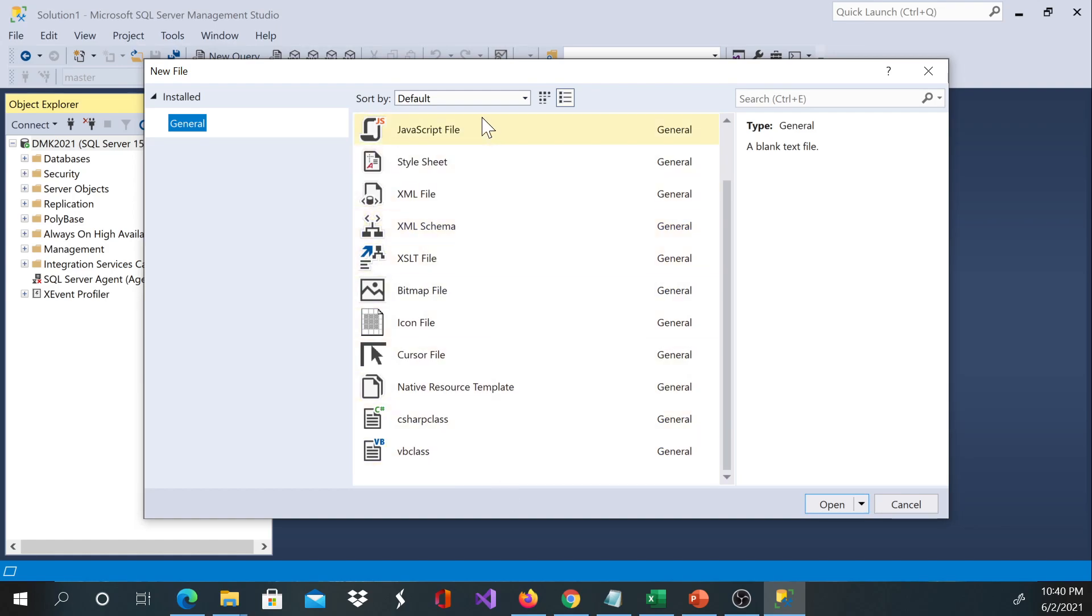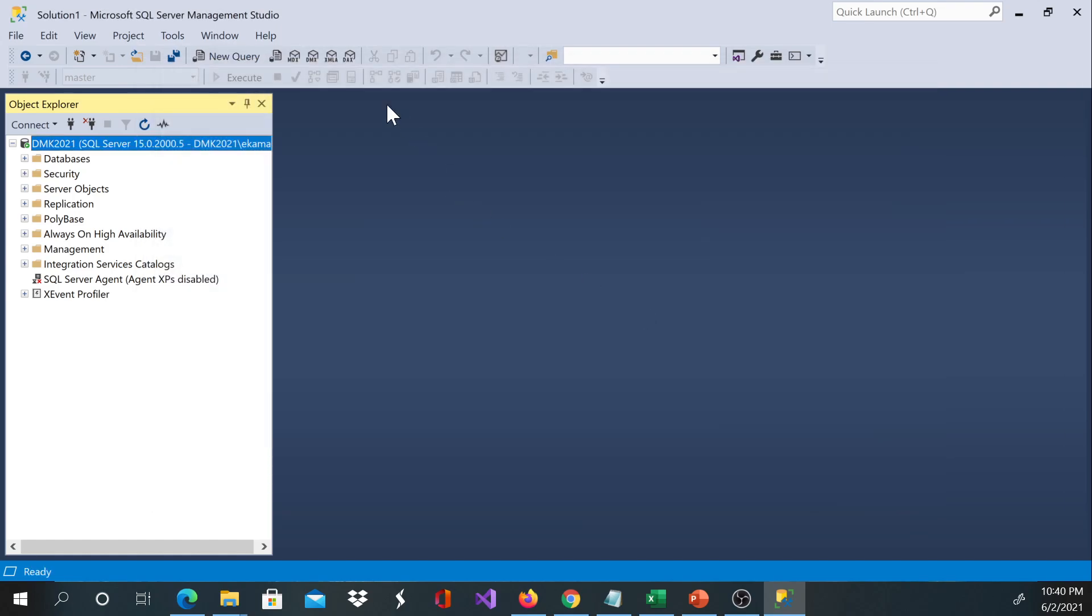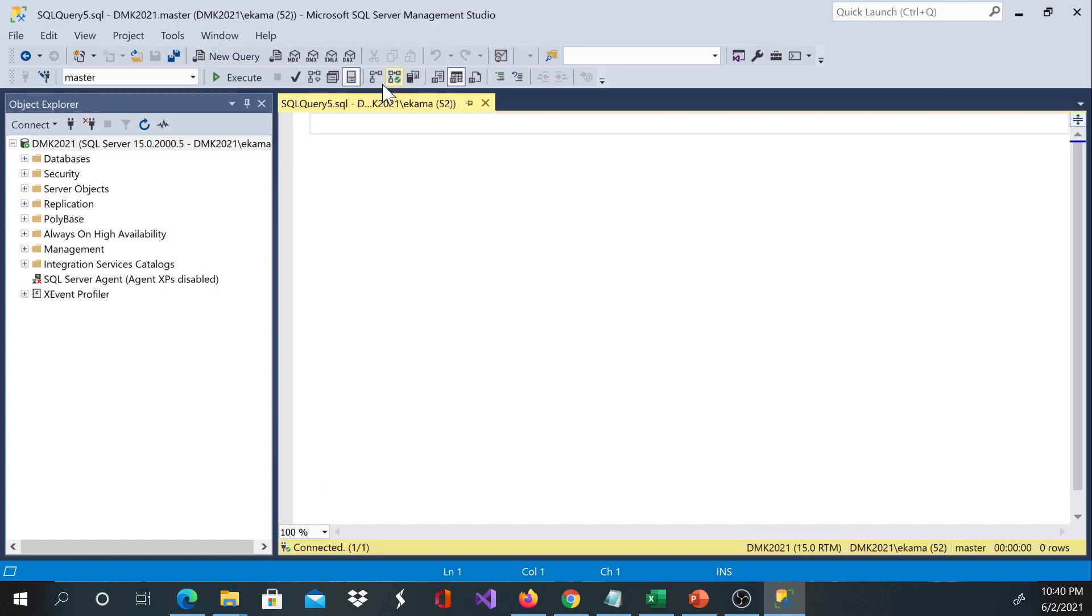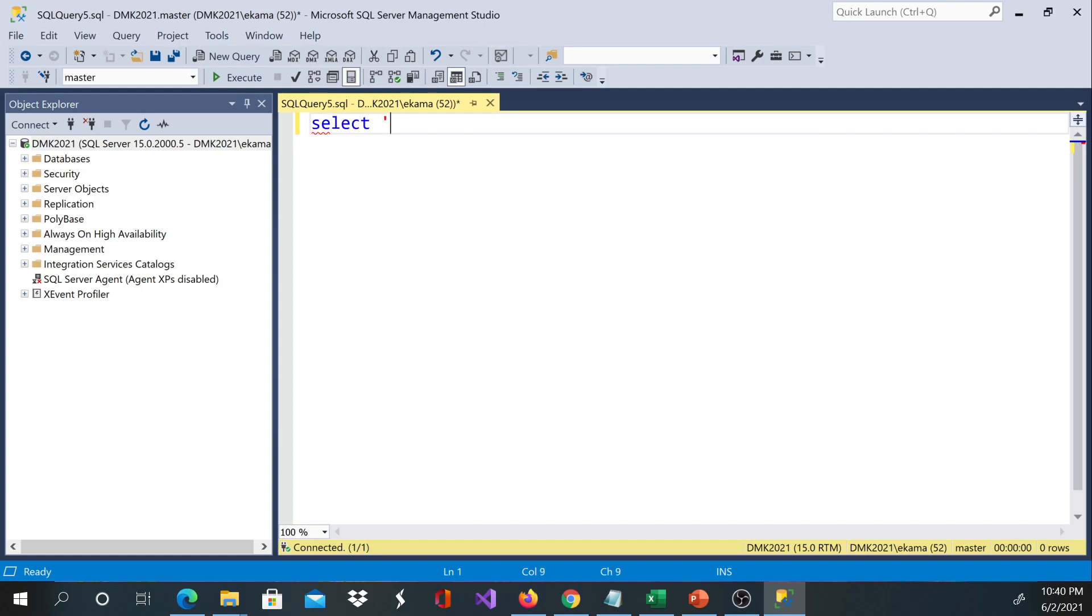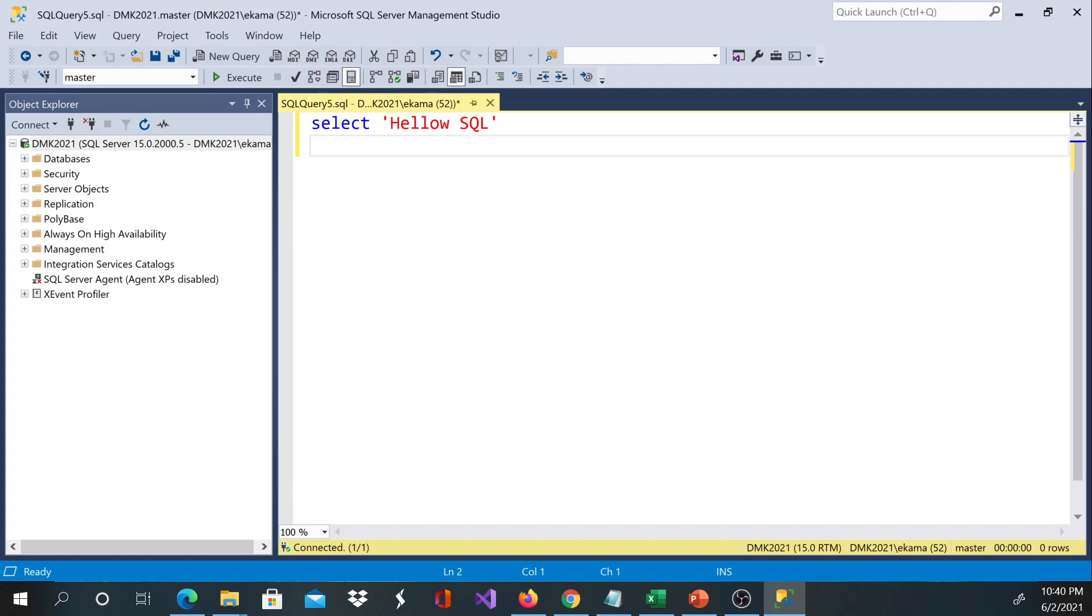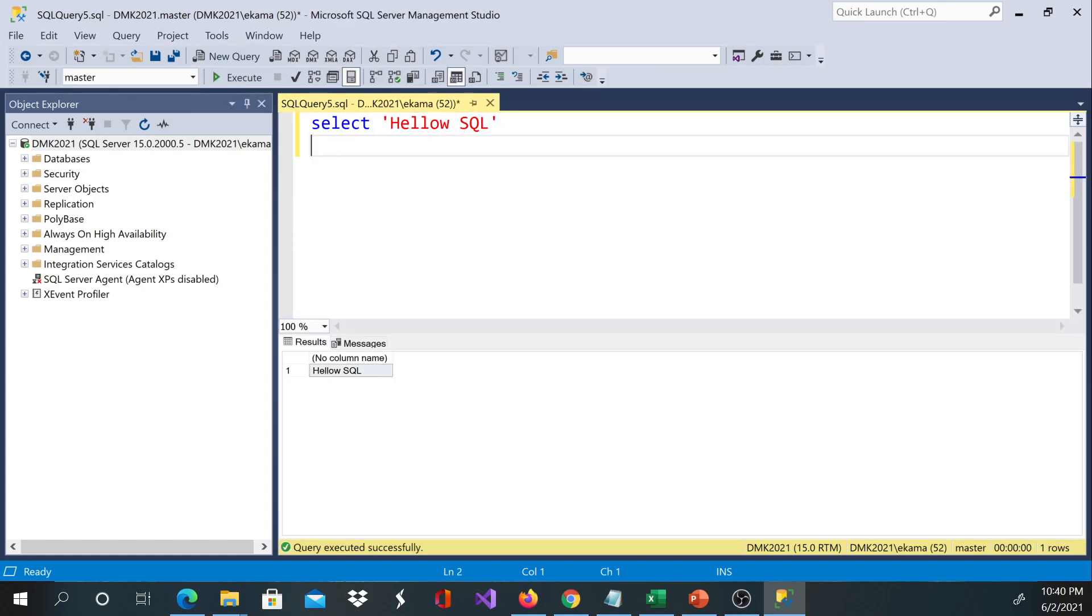Let's go ahead and open the file and then we are going to write maybe our first select statement. I'll say select 'Hello SQL'. So let's say we wrote a SQL script over here. I'll show you guys how to execute and all that later on.